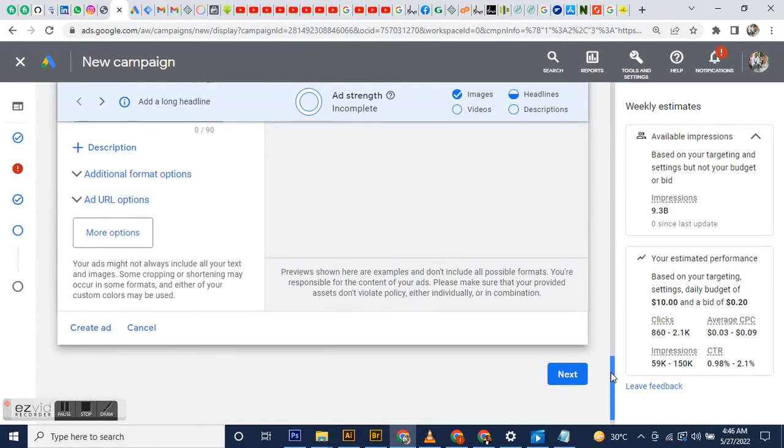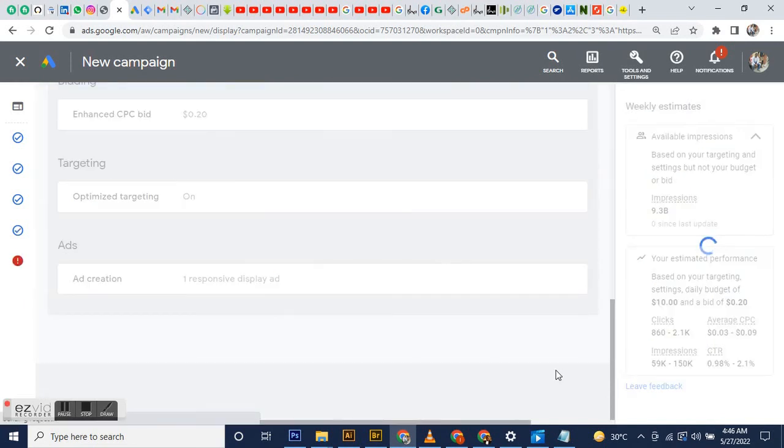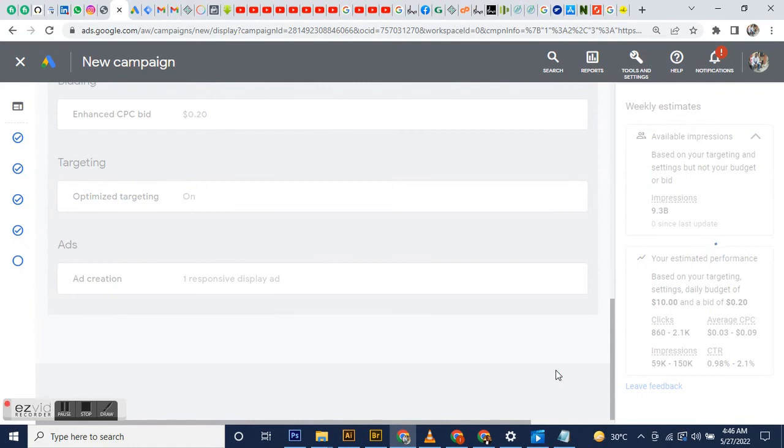That's all to it. Once I click next, I'll be taken to a page where I can review the campaign. My browser is a bit slow right now, but once we get to the next stage, Google will tell me to review the campaign.